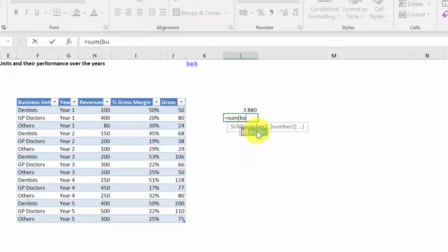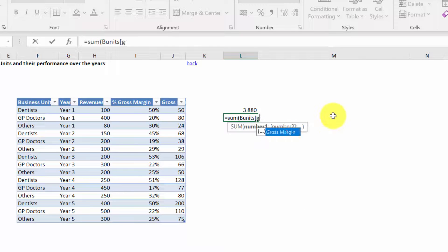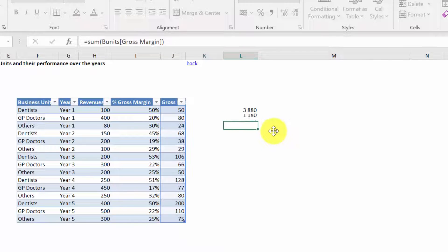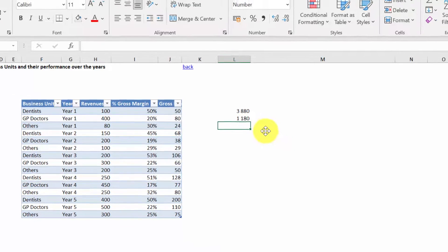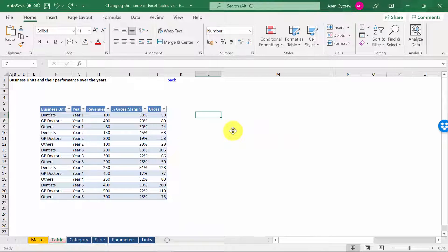And then again, we open the bracket and we can either type in or pick from the list. So this is one of the ways to change the name. Let's go back to the previous state.